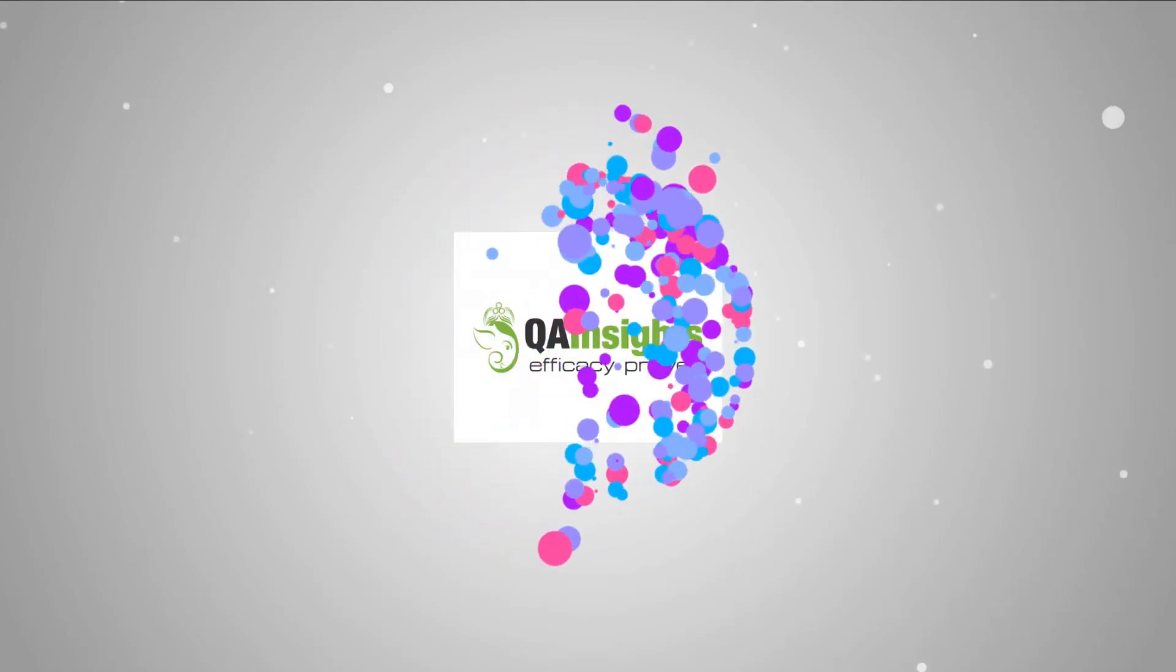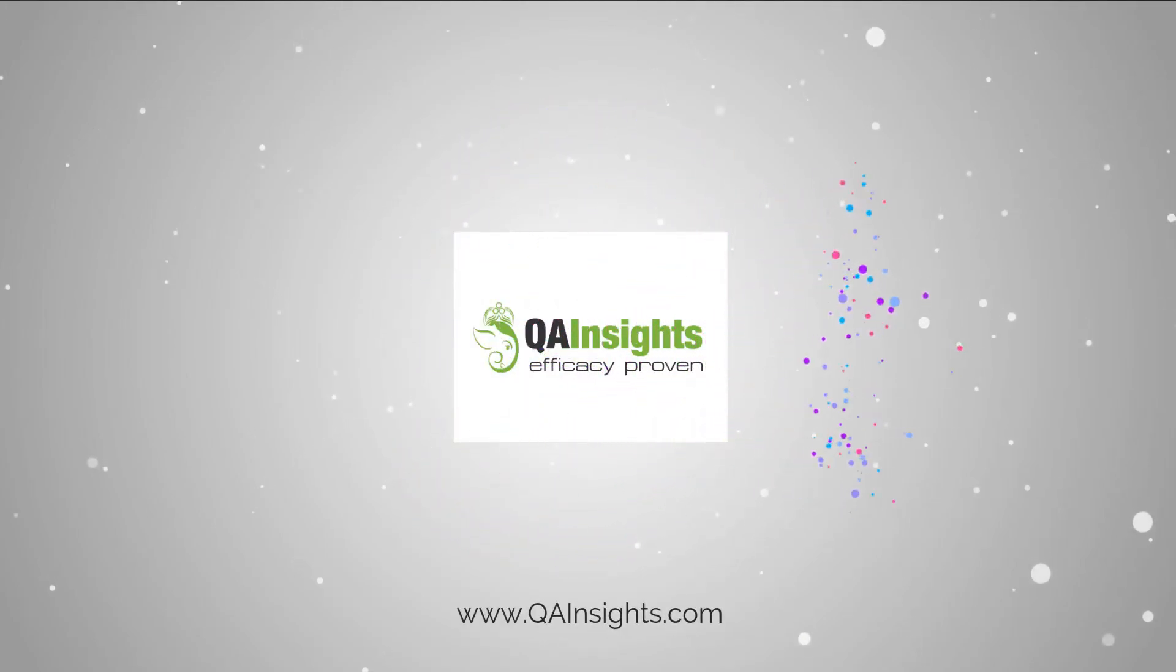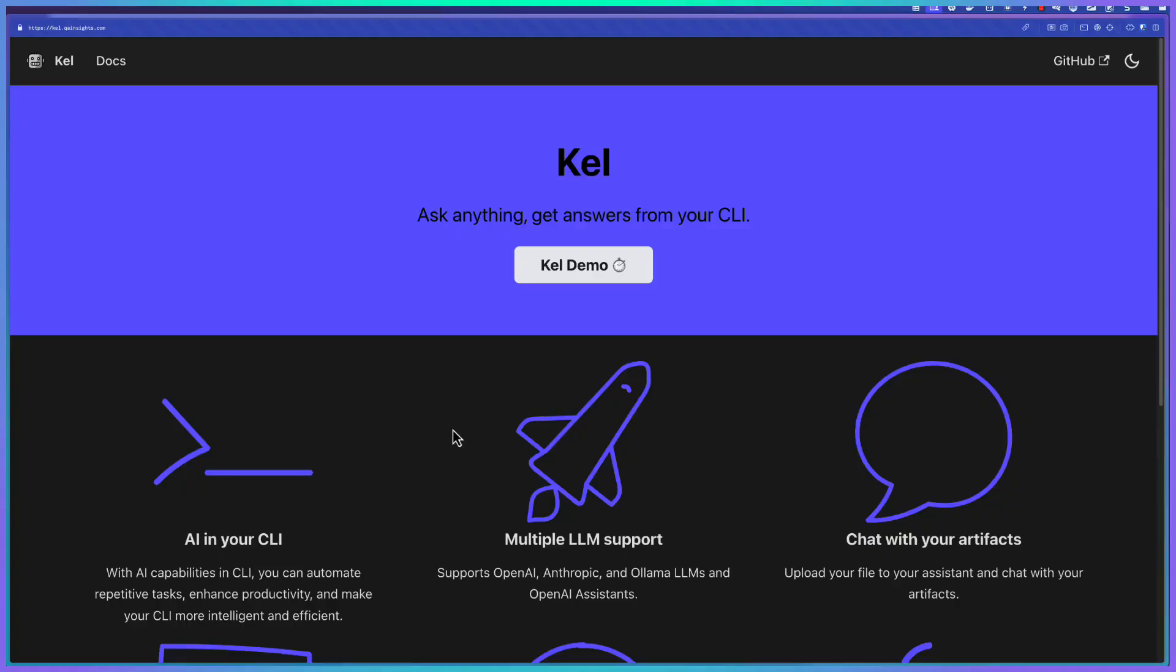If you like my dad's videos, please subscribe to QA Insights channel.